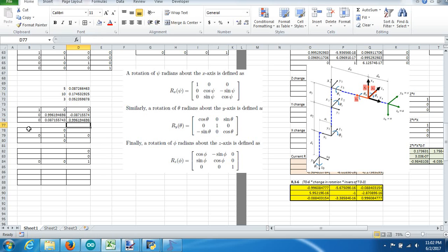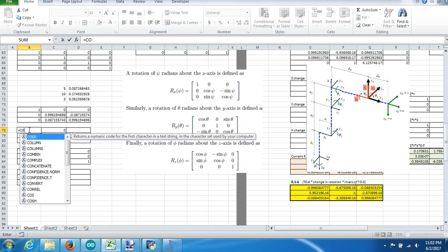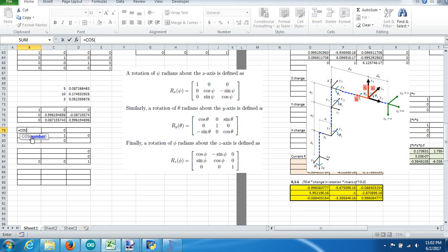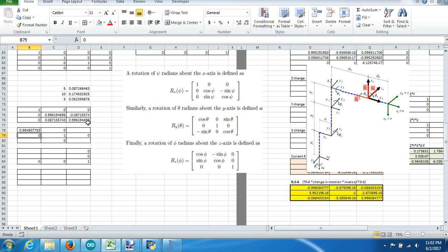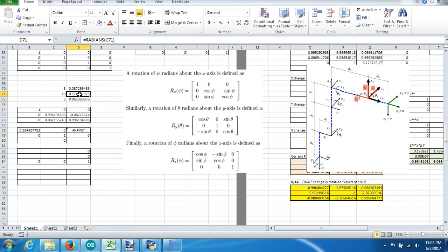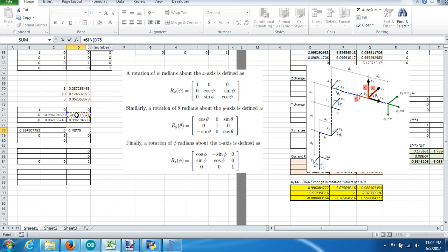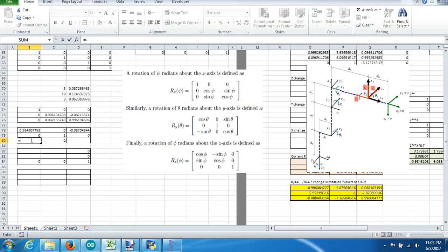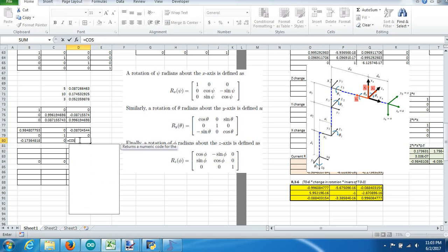Now to do the Y rotation matrix, that cell is going to equal the cosine of the Y rotation in radians. This box over here will equal the sine of Y. This box down here is going to equal the negative sine of Y, and this box will equal the cosine of Y.